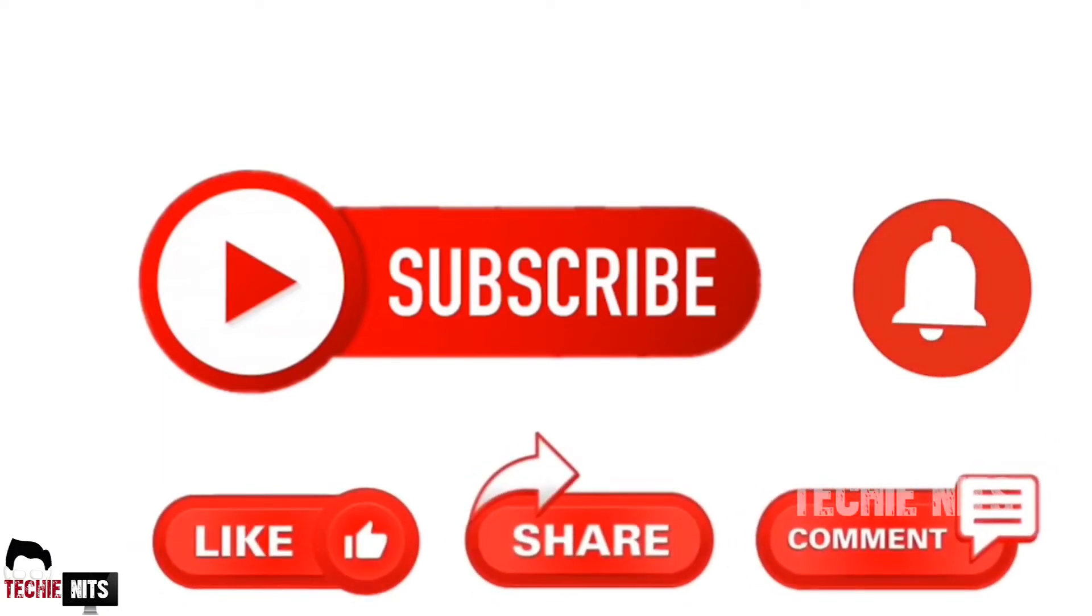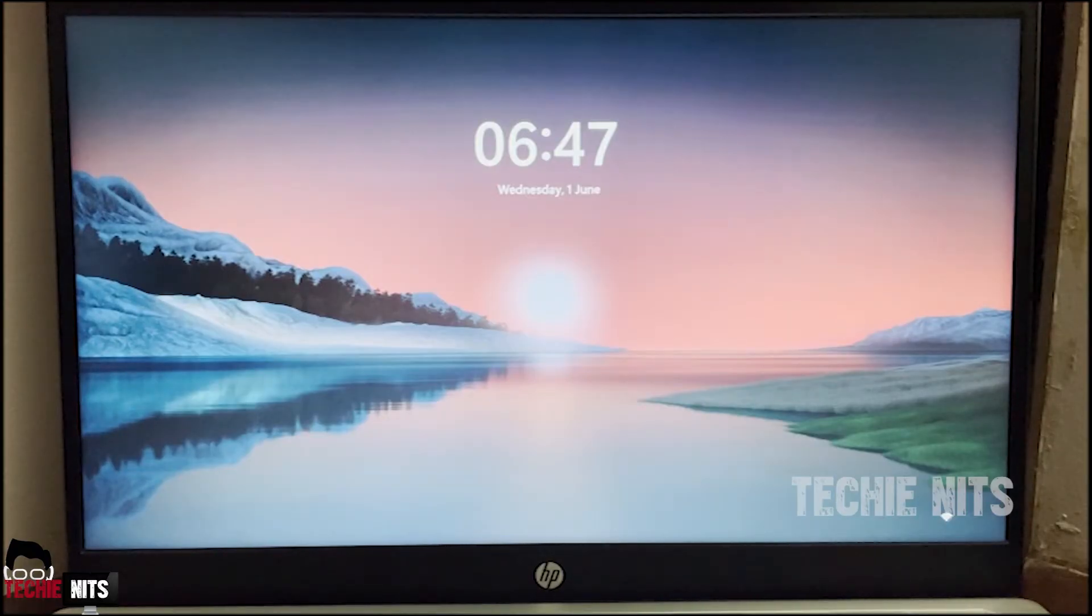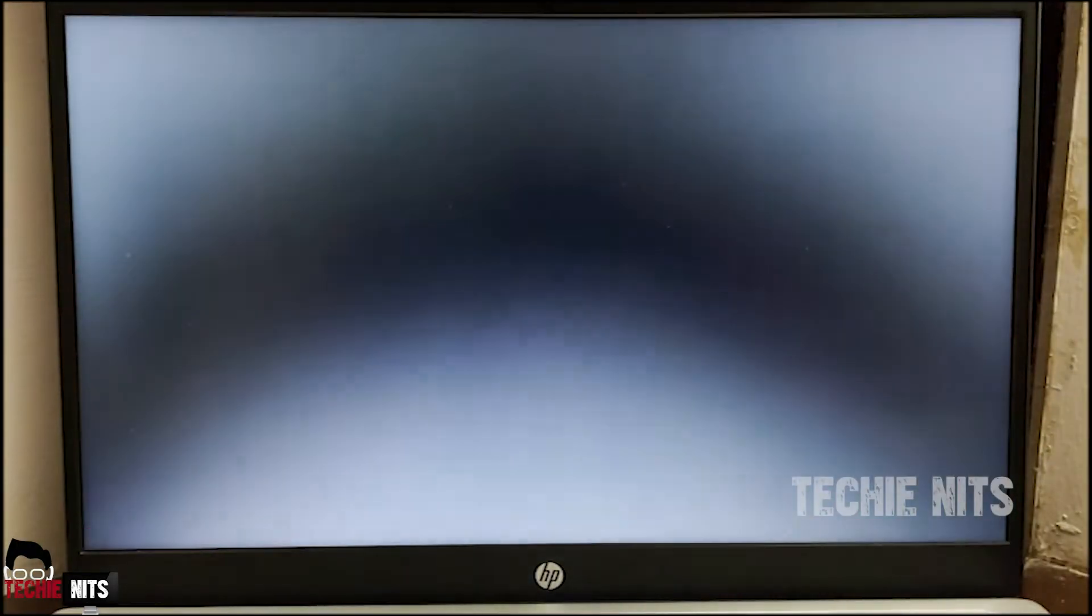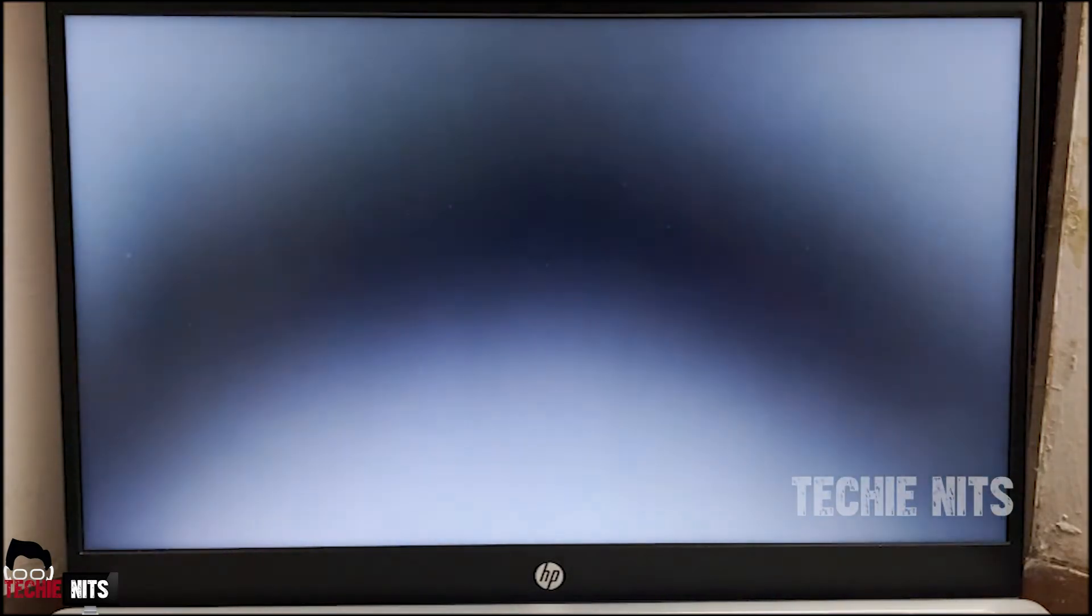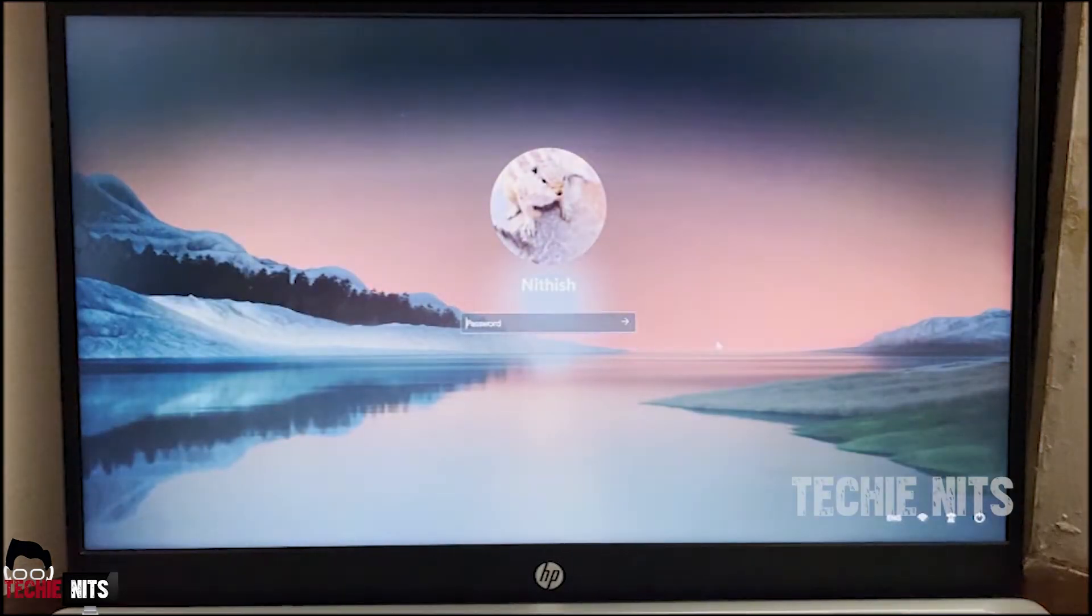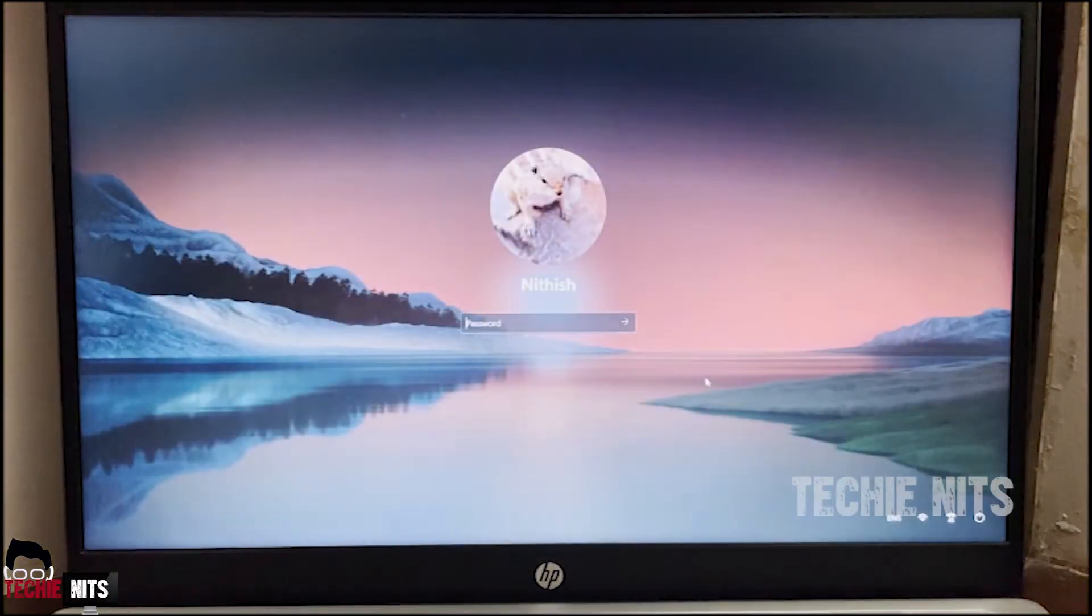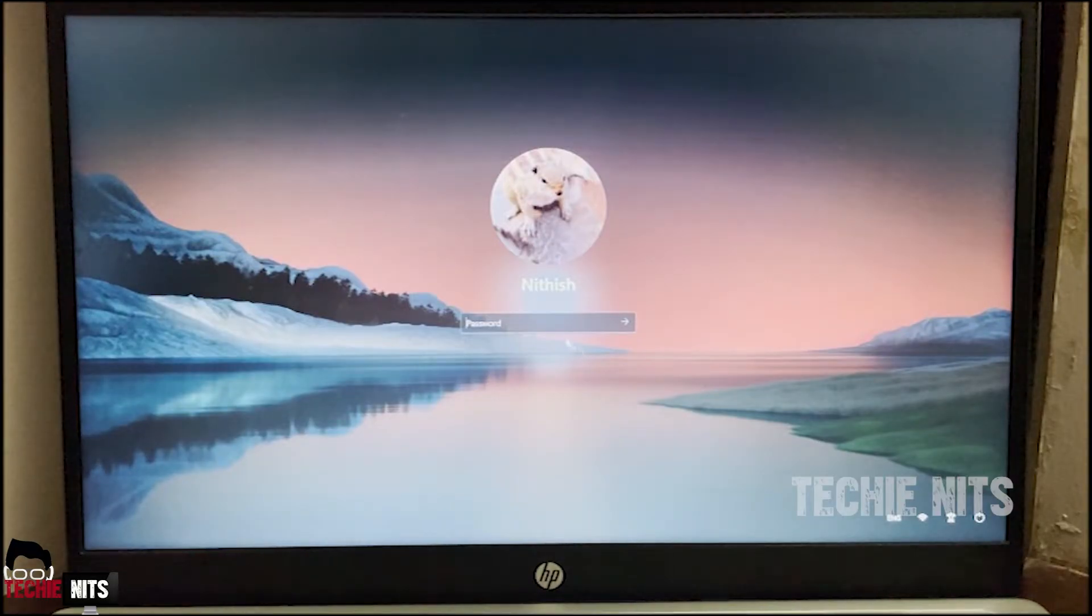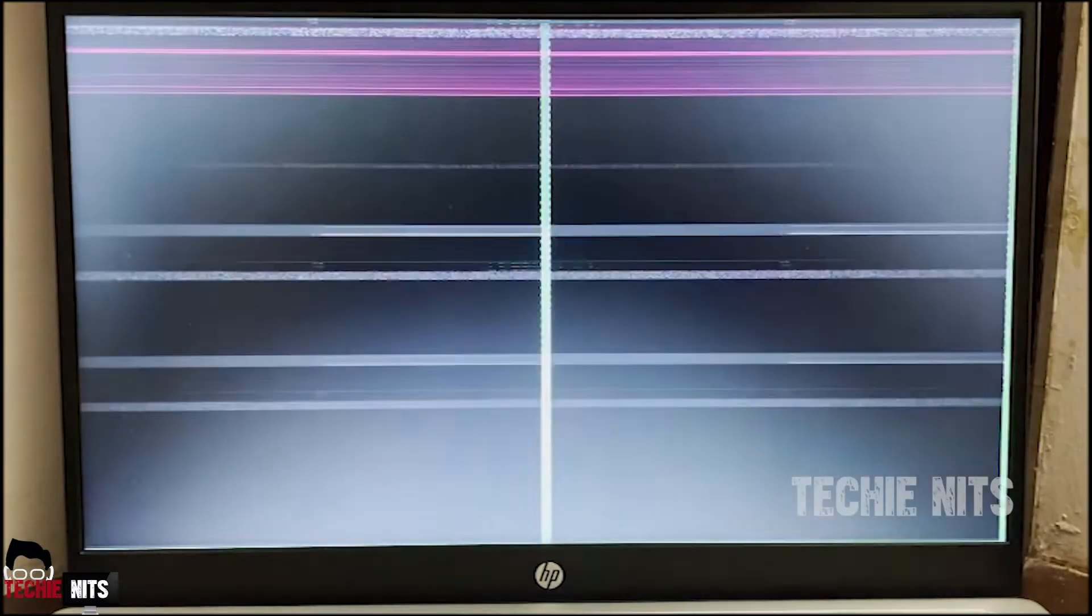So now if you see my screen, it is in the login screen. I'm just trying to log in and now you can see my laptop screen is keep on flickering and it's not allowing me to log in or do anything. So basically this issue occurs due to a recent Windows update or maybe an issue with the driver, or if your driver is recently updated this issue might occur.